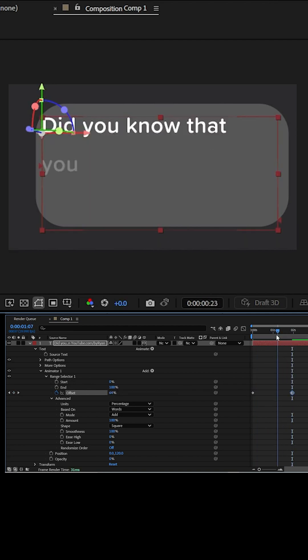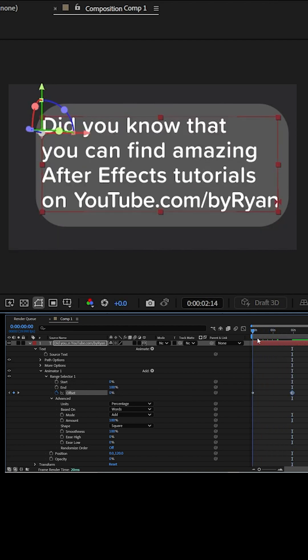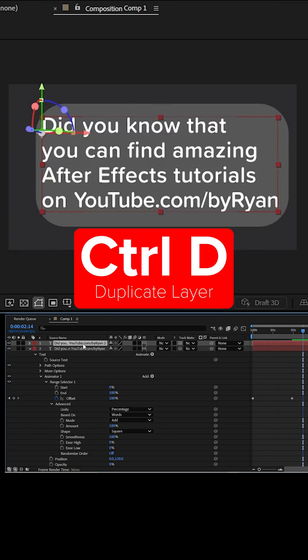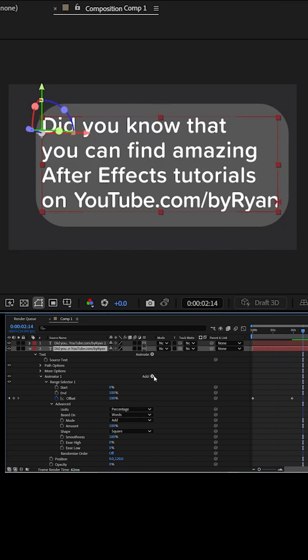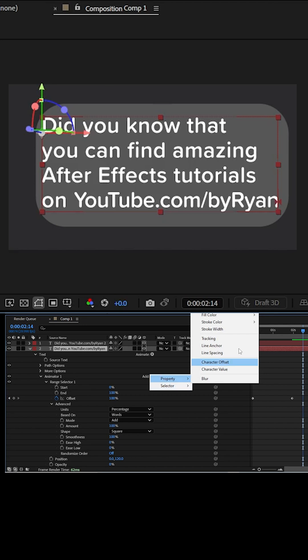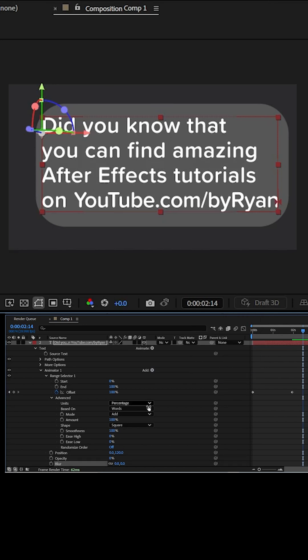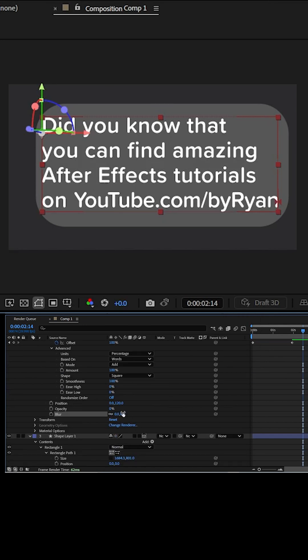Now the words are coming on but they need a glow. Let's duplicate this with control D. We're going to add a property which is blur. We're going to set this blur to be higher.